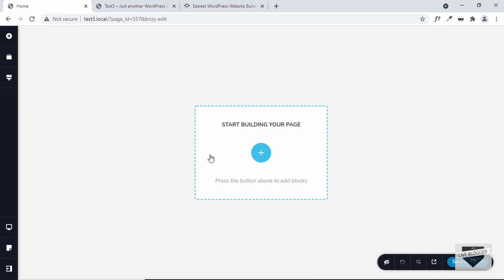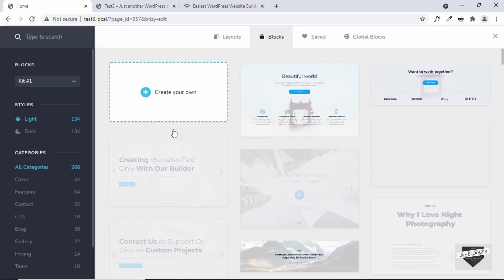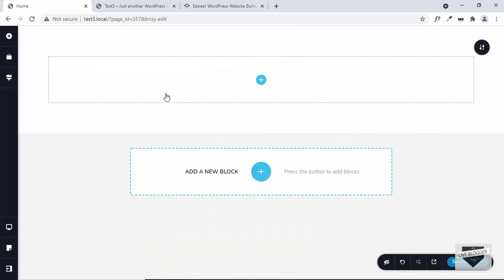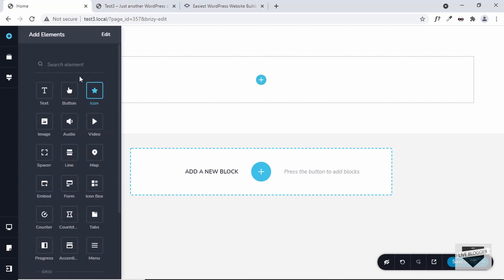Here you can go ahead and start building your page. To get started, you can click on this plus button over here and you'll have a lot of options. If you want to create your own custom design, you can click on Create Your Own. Here you can start adding the elements of your page.